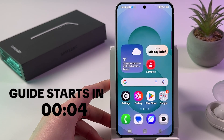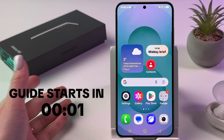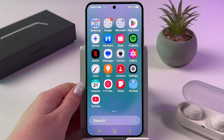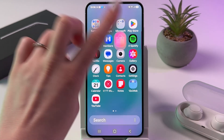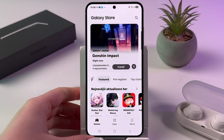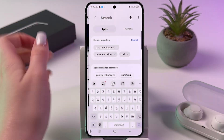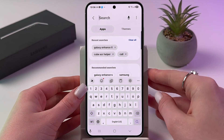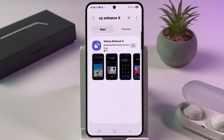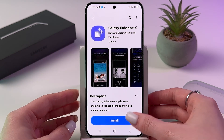To unblur photos on Samsung Galaxy S25, first swipe up to open your app drawer and find and open the Galaxy Store. Tap on the search bar and manually input the phrase 'Galaxy Enhance X'.